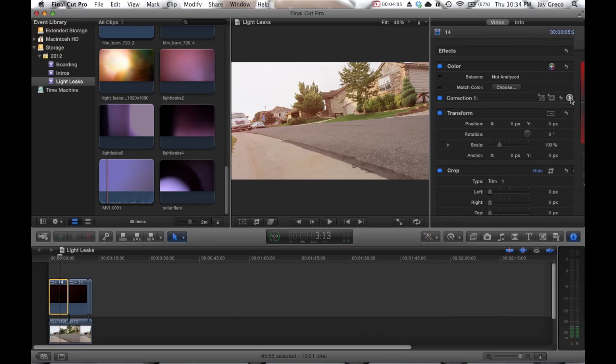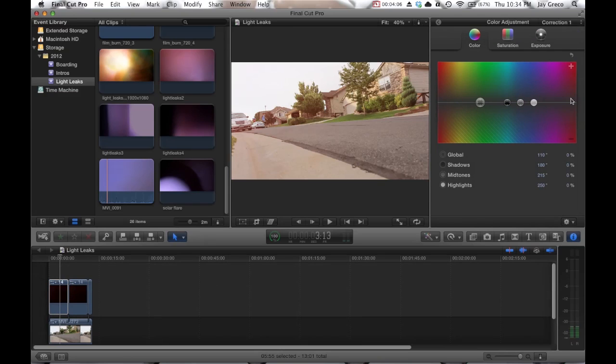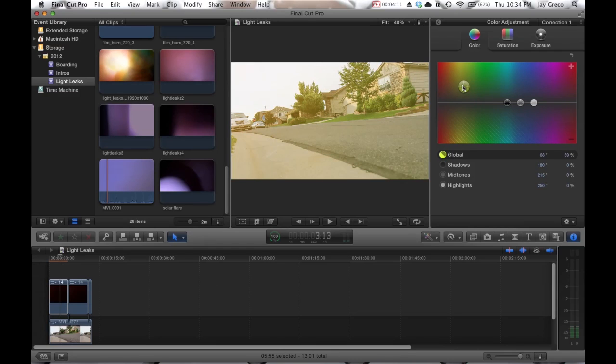Nice. And you can change the color properties of the clip in Final Cut as well. So you can use this color correction here and tweak the color.